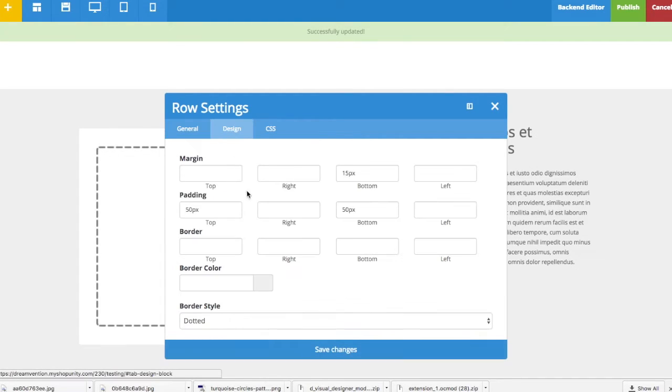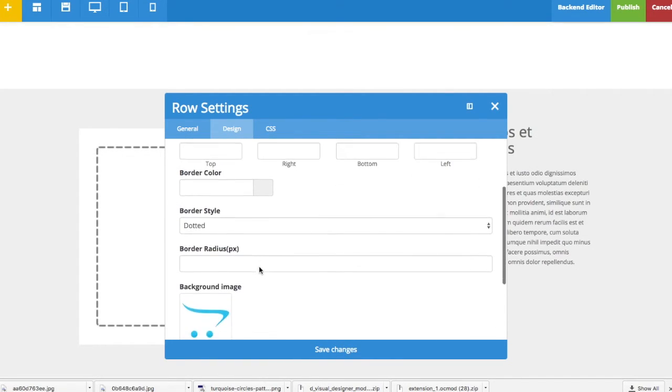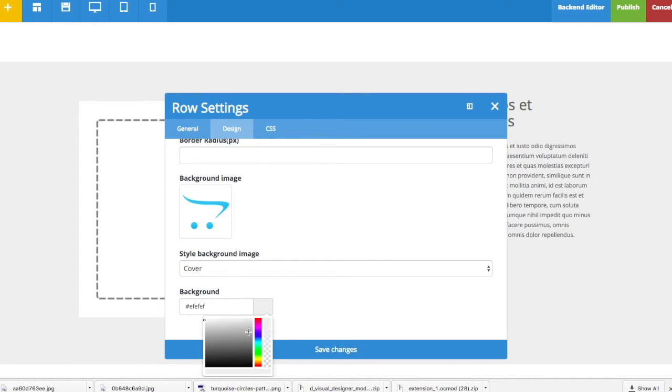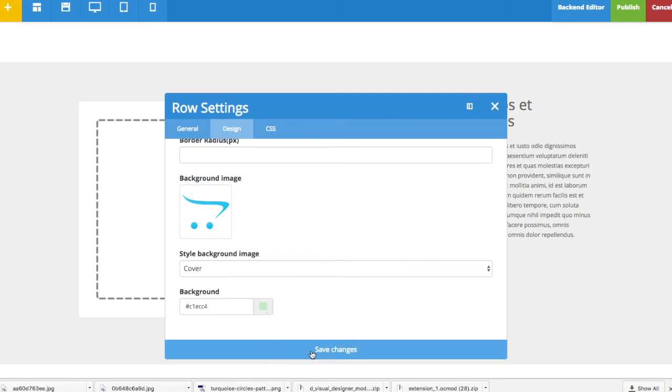Now I want to change the background color. I go to the bottom and I pick another color. Let's say green, something like that. There.